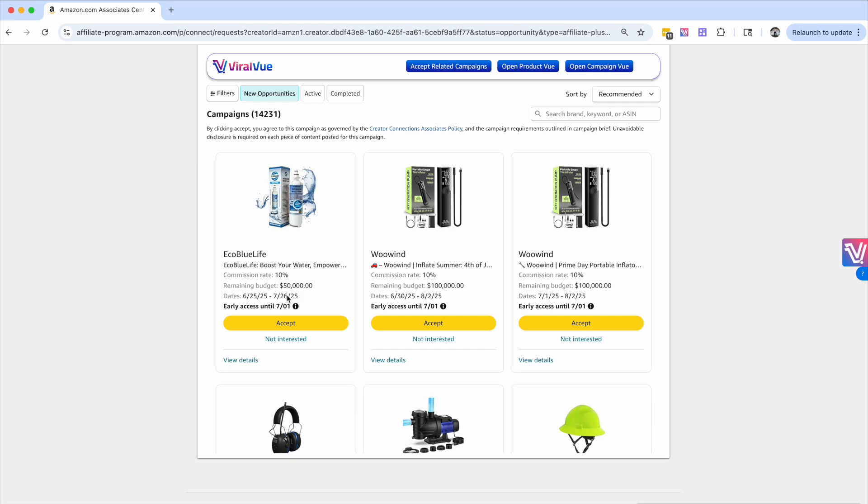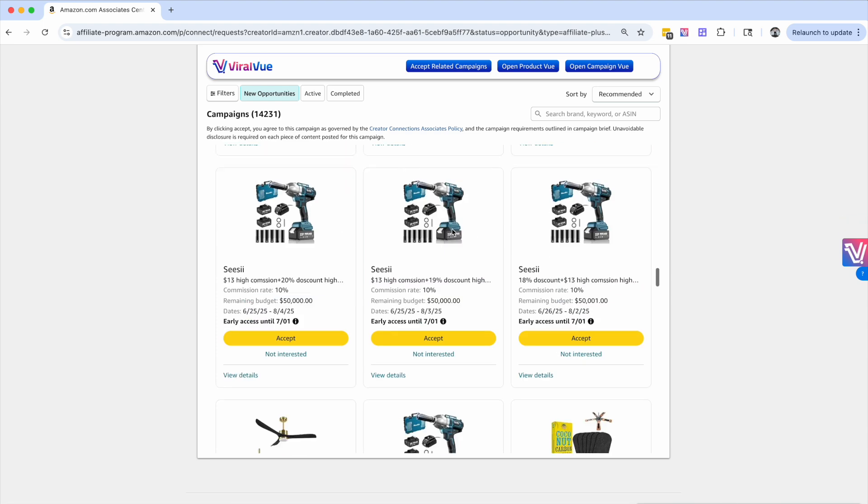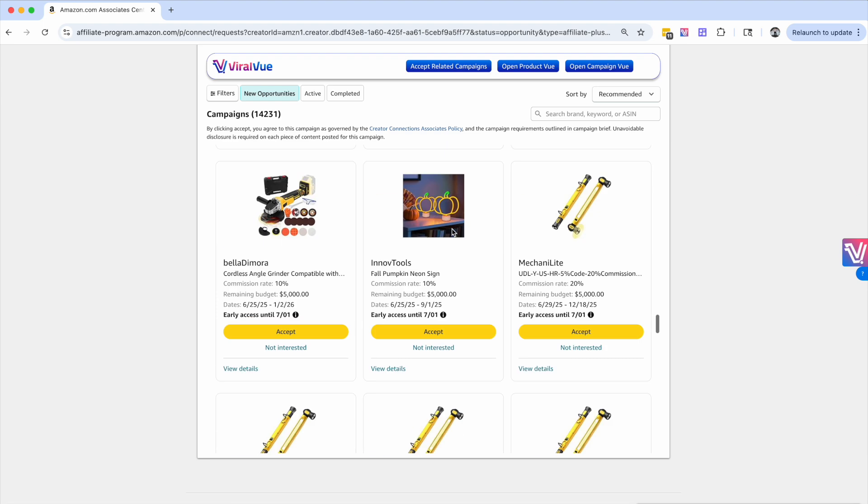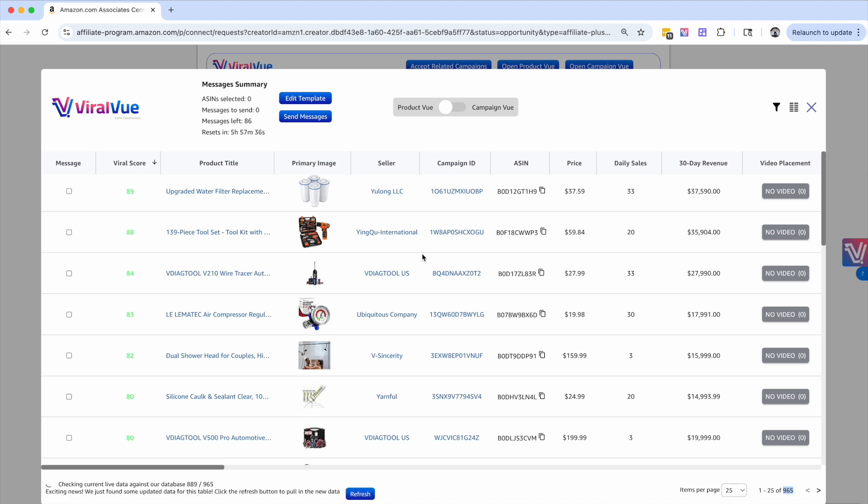We're seeing some water filters, looks like this is a tire inflator. We can scroll down, we've got some tools, and we'll hit open product view. And here we go, we've got another list of 965 products.